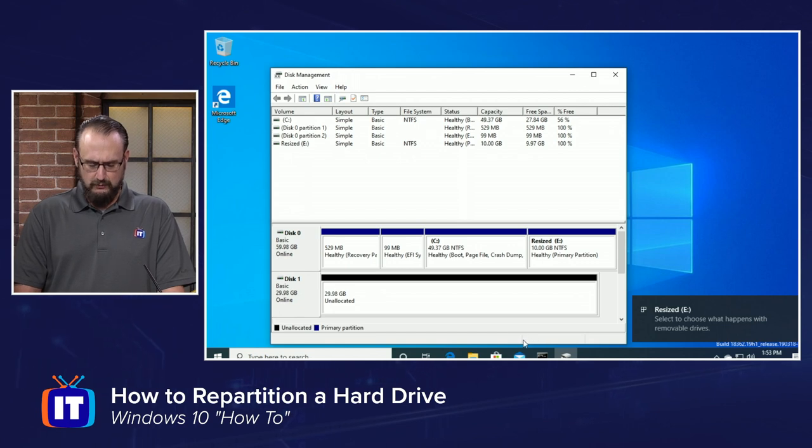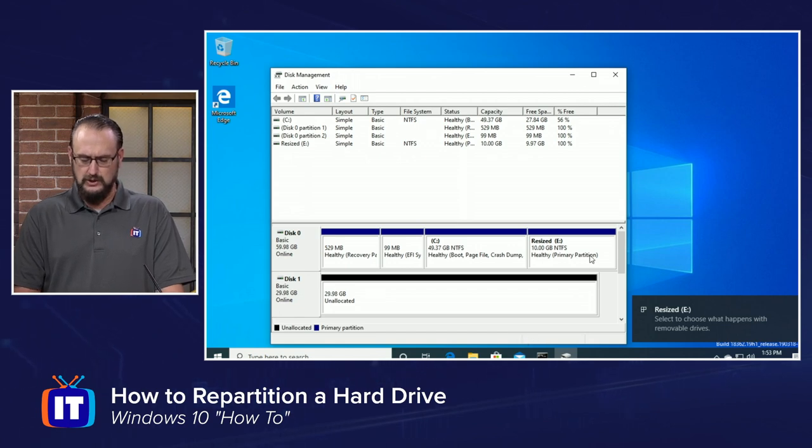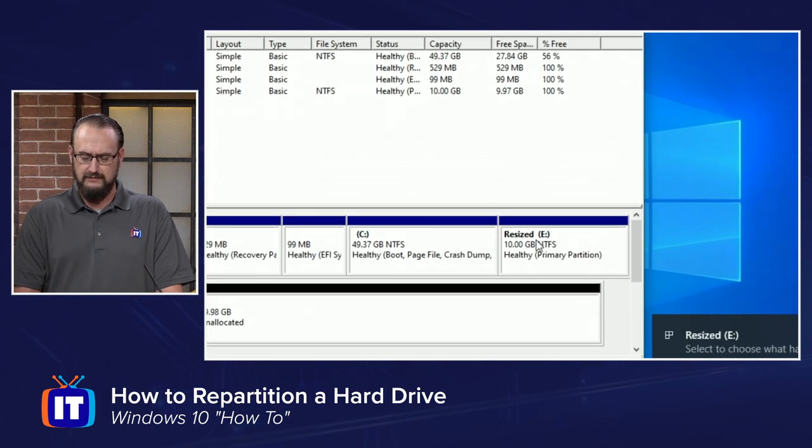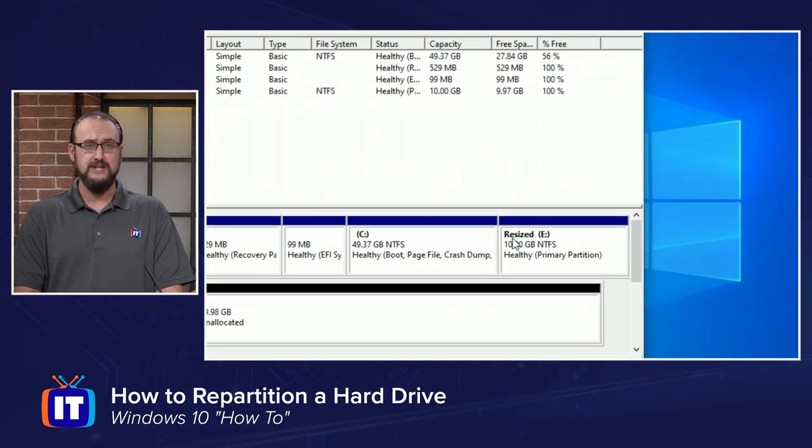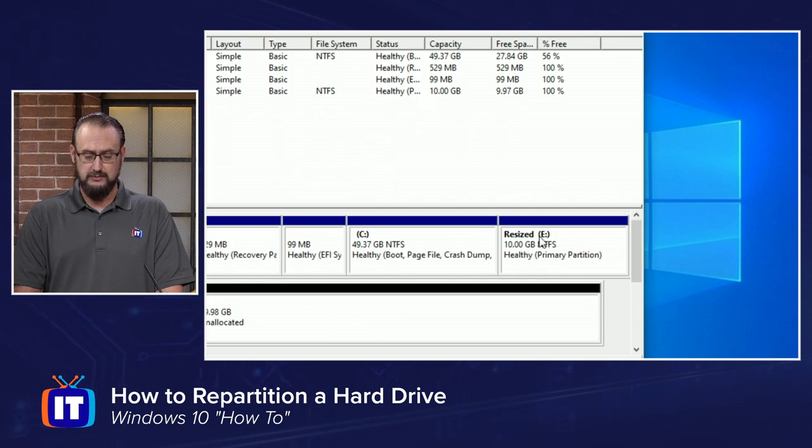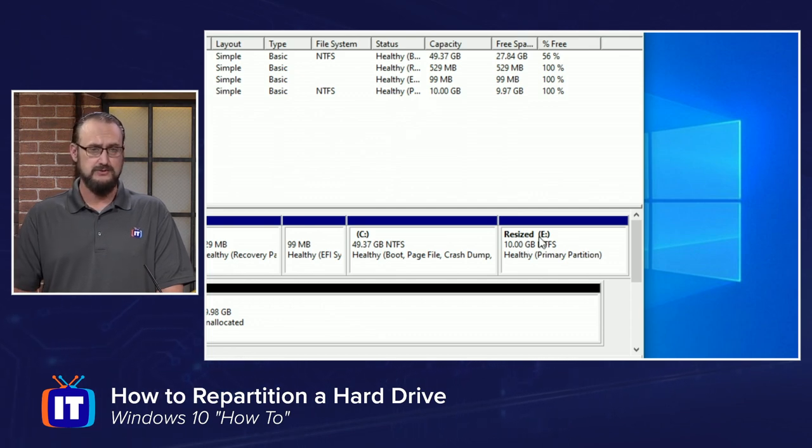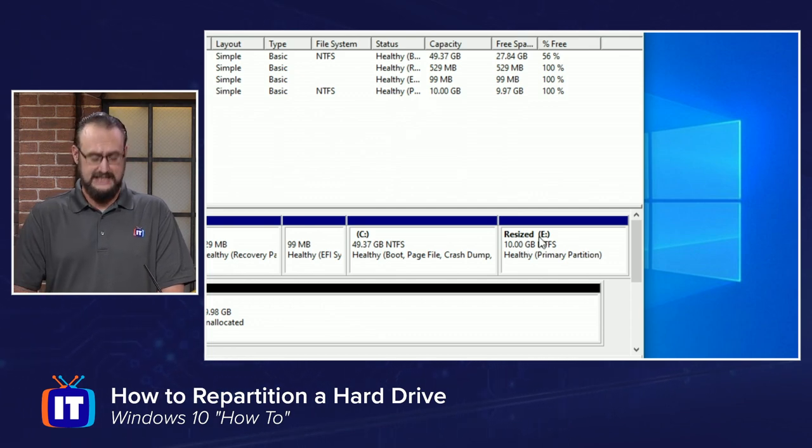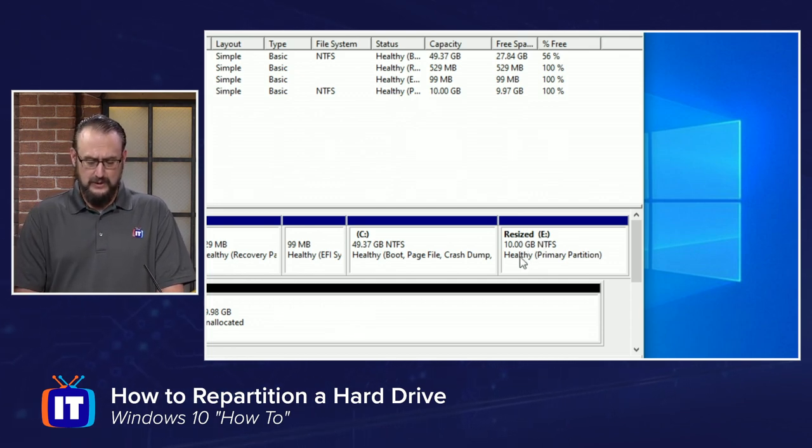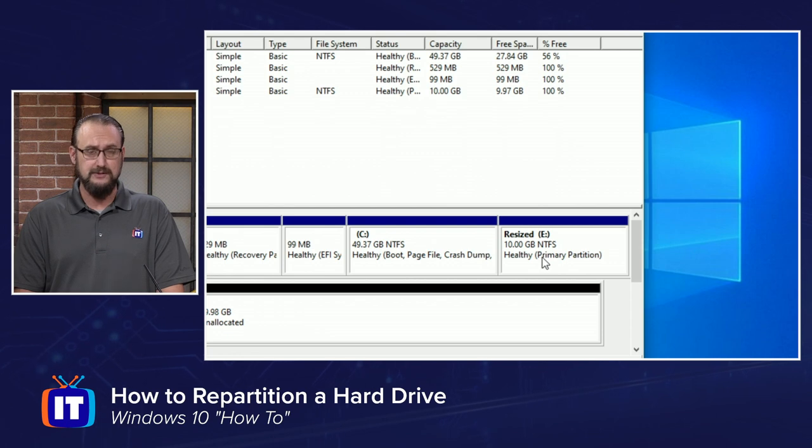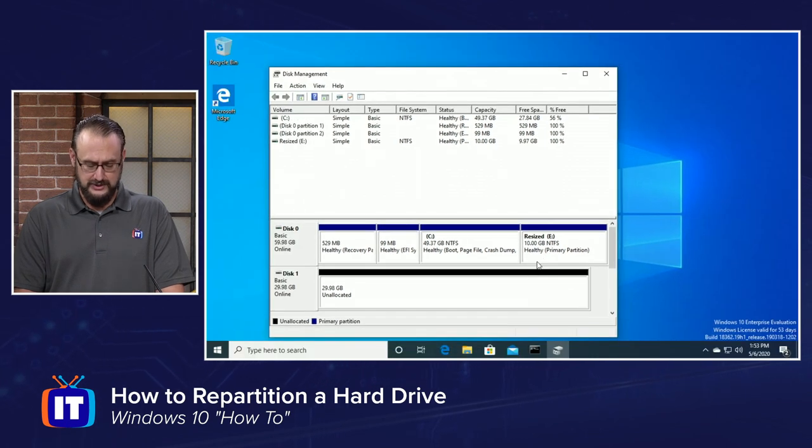And you can now see if we look here, we have a partition that is named Resized. We have the next sequential drive letter, which is E here. And we can see that it's a healthy primary partition.